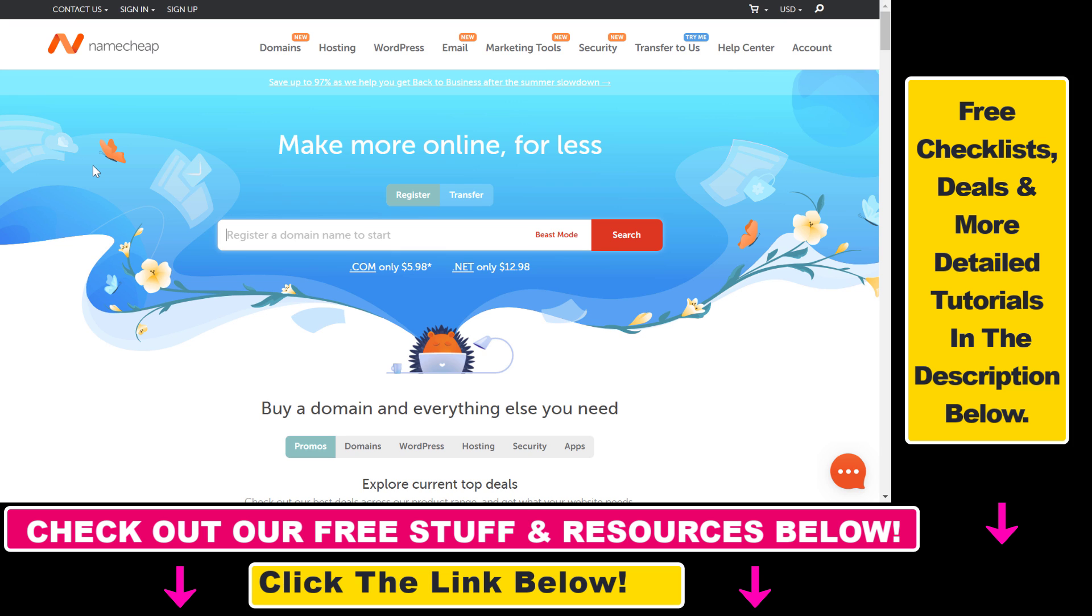I will link it in the description below with other deals, and all you have to do is add the domain name you want to have.